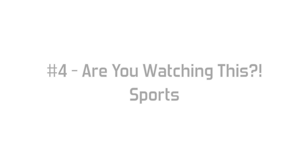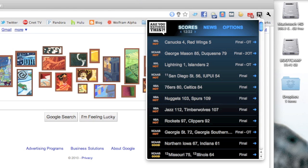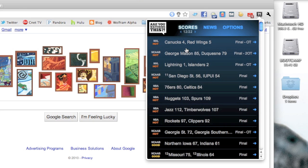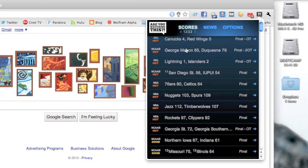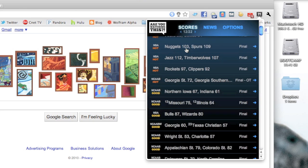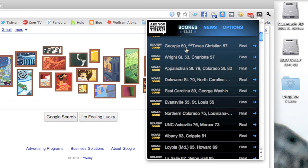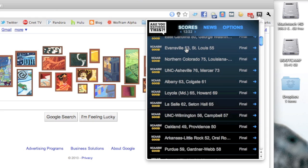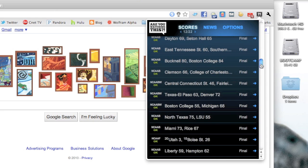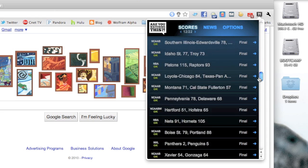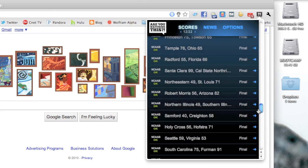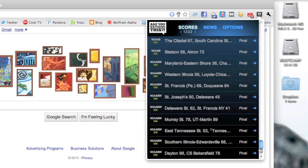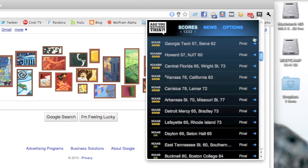Now at number four is Are You Watching This Sports. Now we already had a sports extension, but this is really different. This tells you what games are hot and what games are not. So there's tons of sports games out there for you to possibly watch, but this tells you which games are the best for you to watch right now. They show you which games are good, okay, hot, and then extremely hot. So if it's a really close game, it'll say that it's hot.